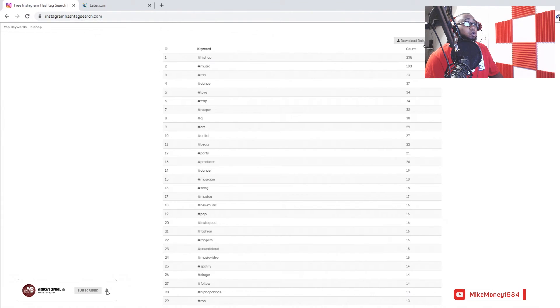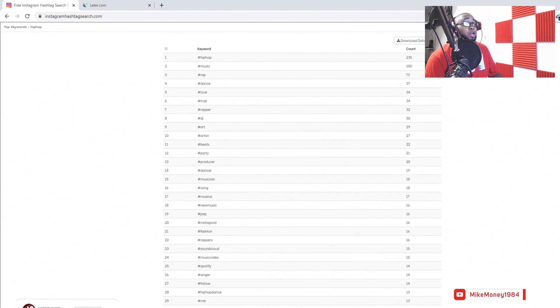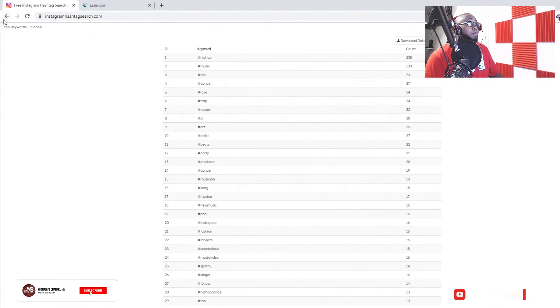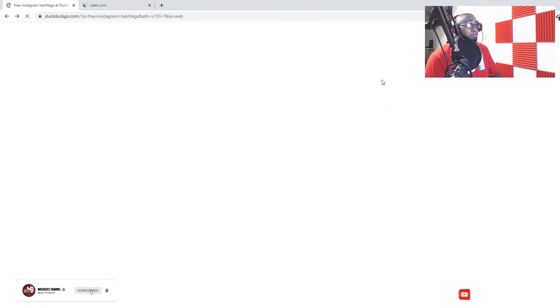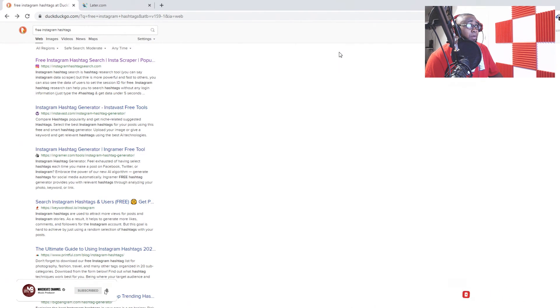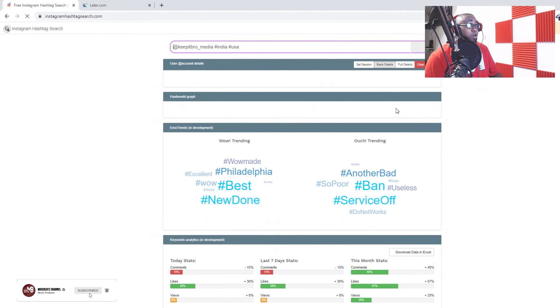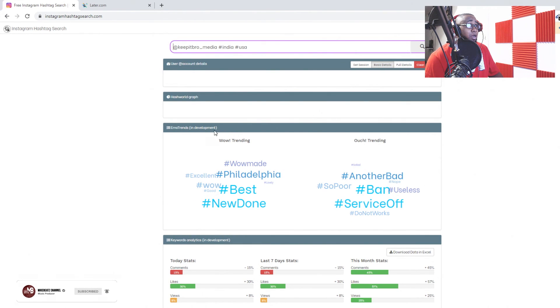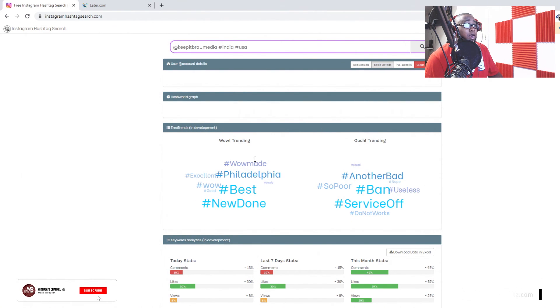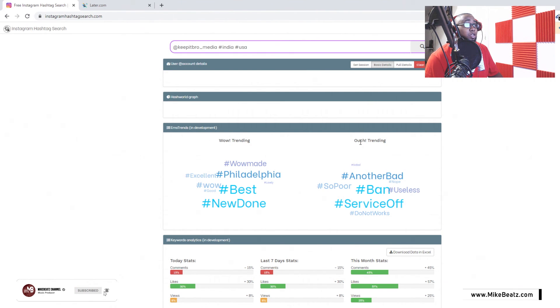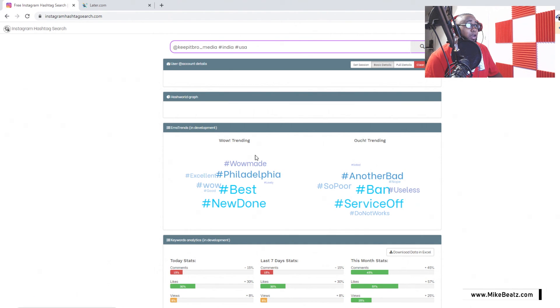The count is 235 million with hip-hop, so definitely hip-hop, music, and rap. You can download all these in Excel. If I go to trending, it shows you right here what's trending right now, where it says in-trending and out-trending.